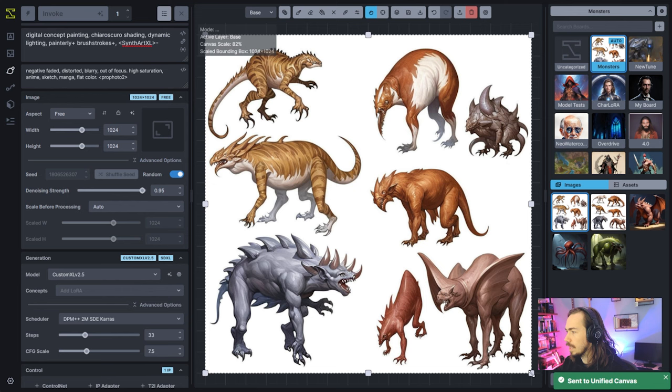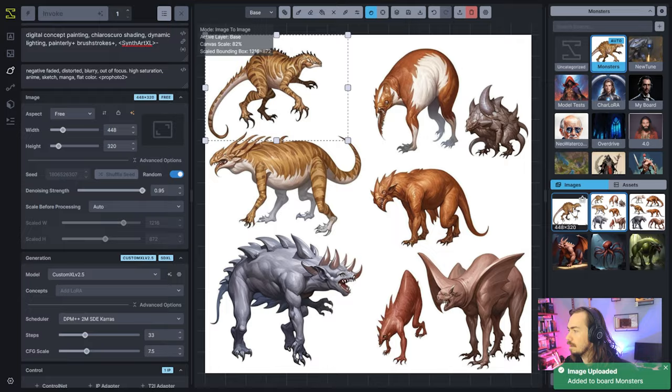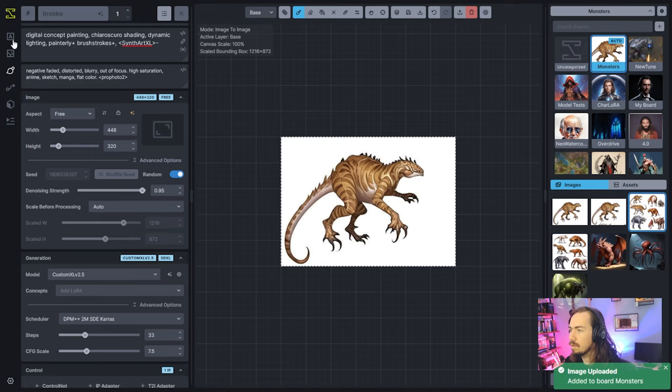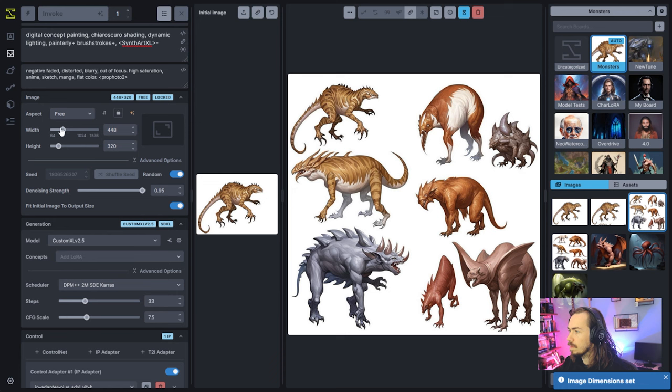We'll take things that you like from this — I'm going to take this one right here, clean up the bottom part, save that out, and then send that one to image-to-image. I'm going to lock the aspect ratio and bring that up here so we can make it a bit bigger.